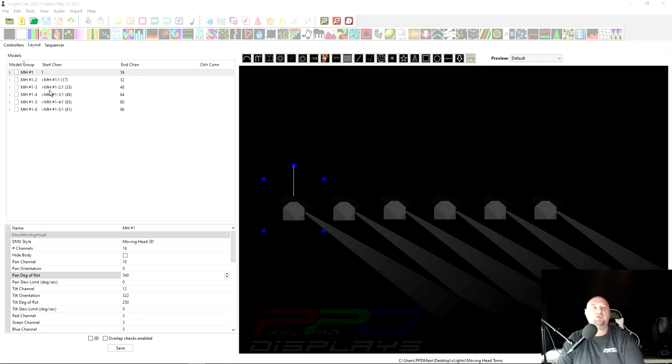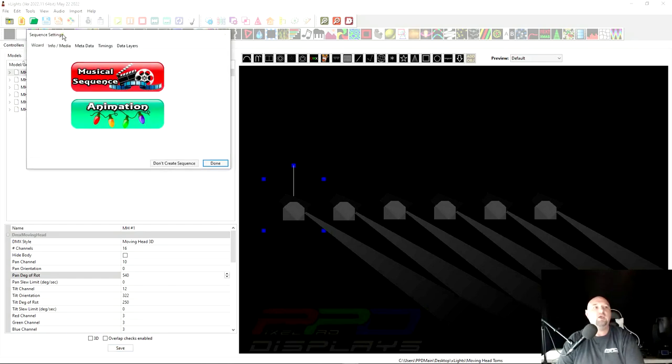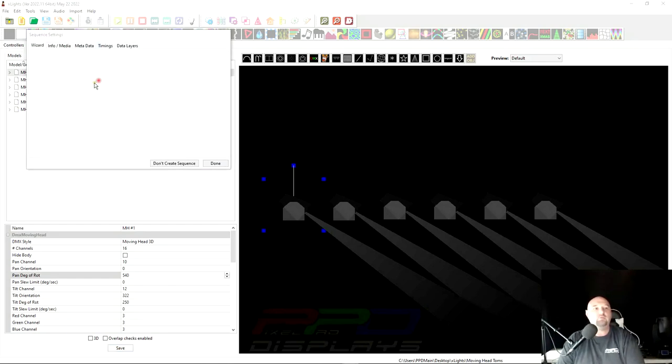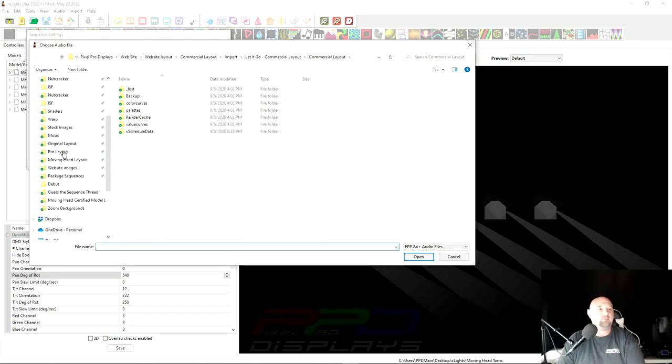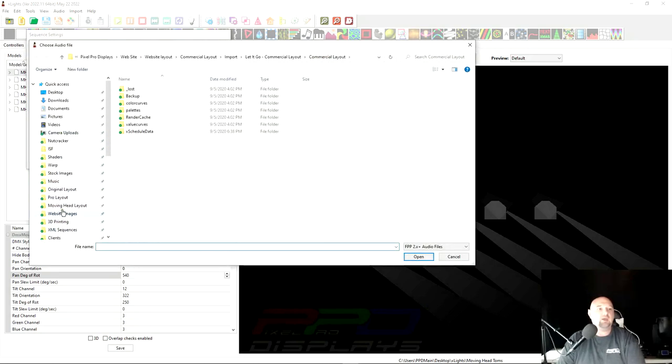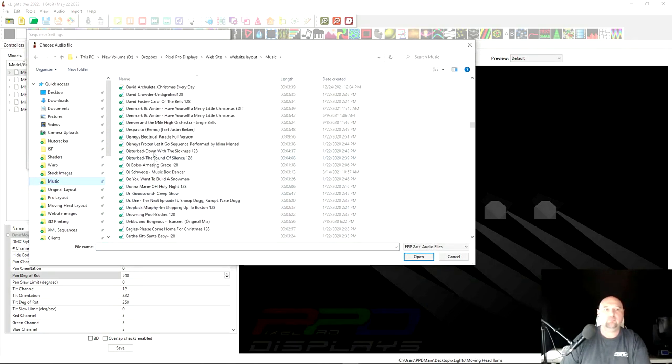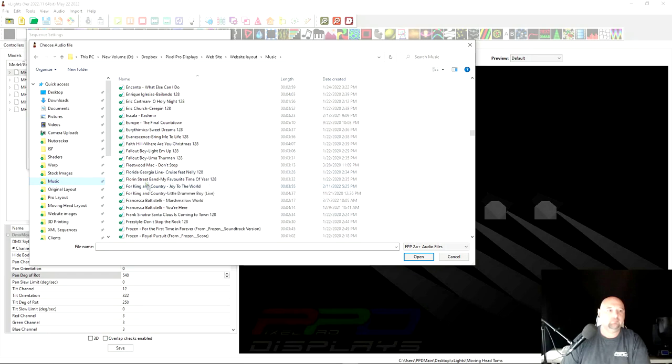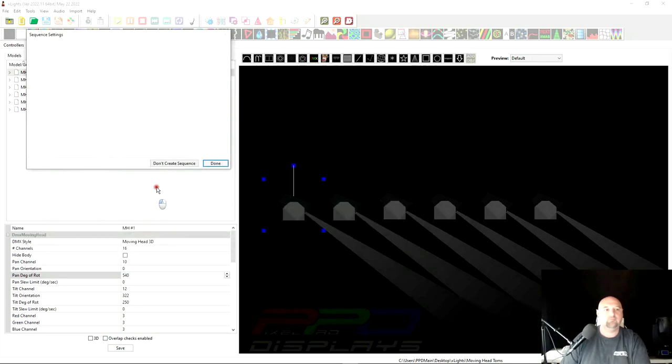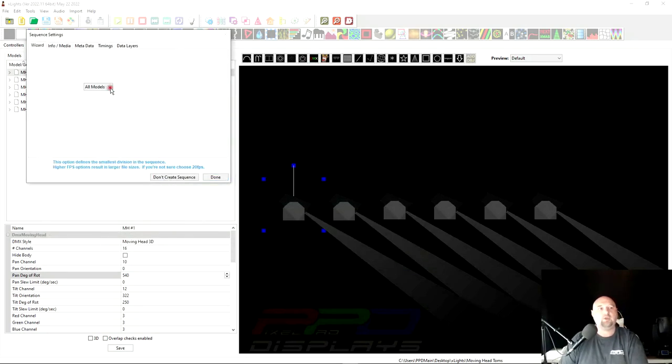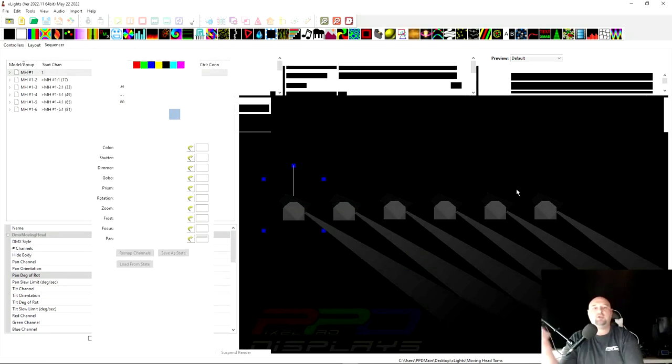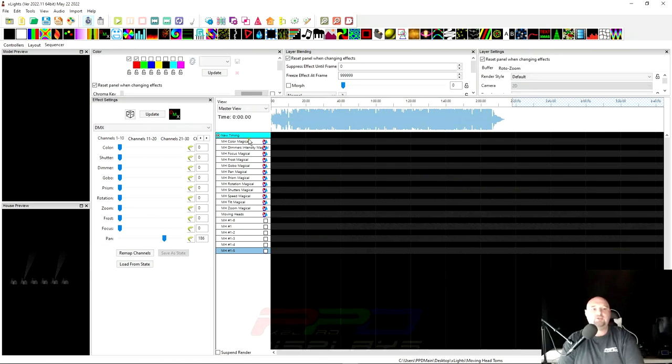So what we're going to do is we're going to start by creating a new musical sequence. I'm going to go grab the music. There we go, 20 frames per second and a quick start. And so now we have our moving heads. There's six moving heads in here.